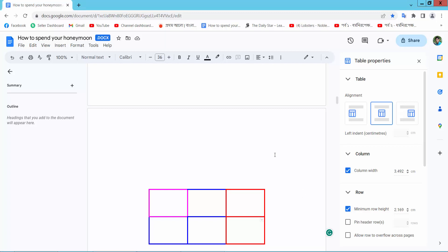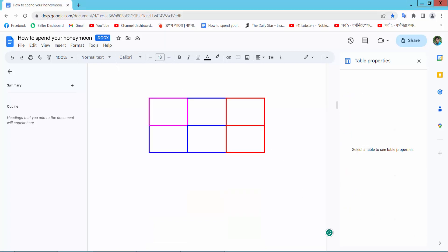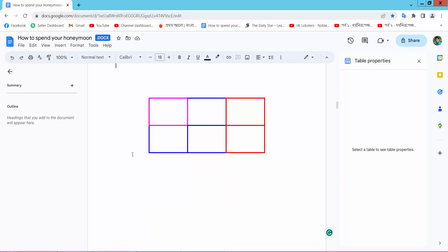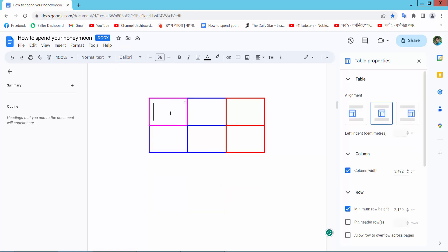First, open your browser and go to docs.google.com and sign in to your Gmail account. This is my docs file with my table. I will copy this table.